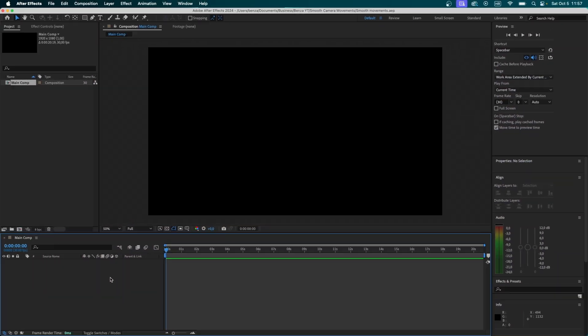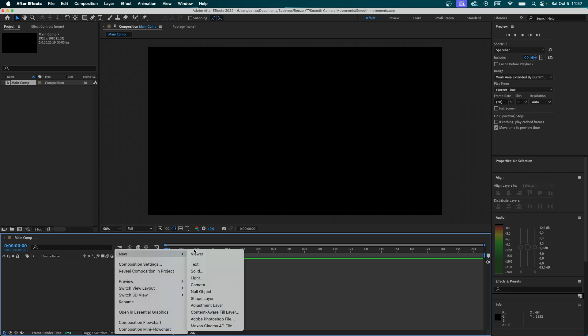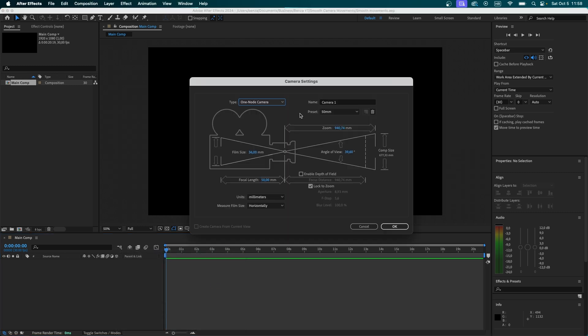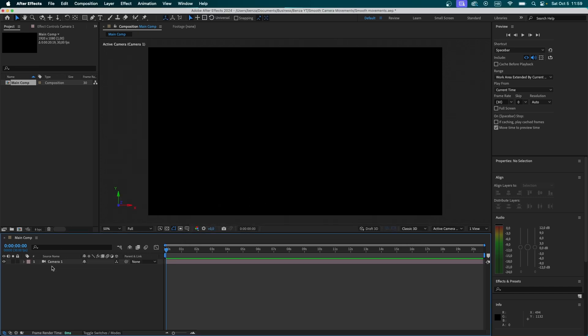First, we're going to add a 3D camera into our scene. To do it, press right-click, new, camera. I will not go deep into the camera settings. If you want me to talk about what all of these settings mean, I can do it in a separate video. But for now, just choose a one-node camera and the preset of about 50 millimeters. Click OK, and now you're going to see a 3D camera inside your timeline.